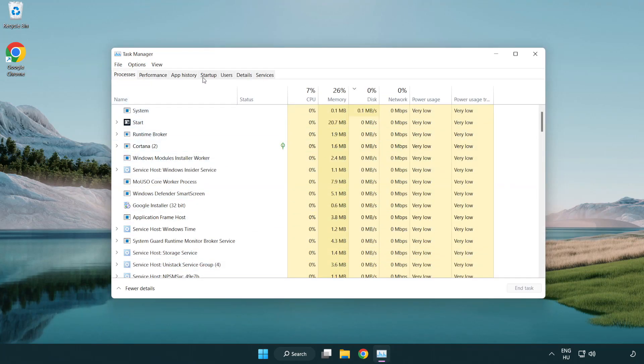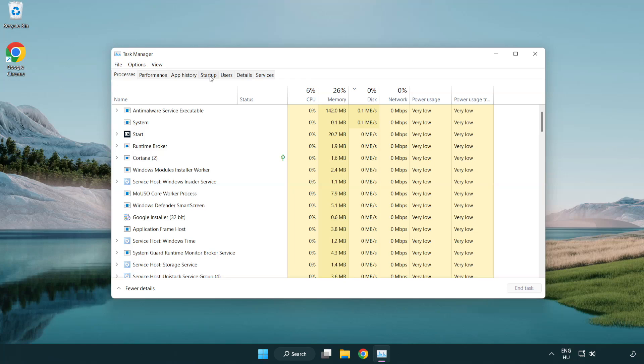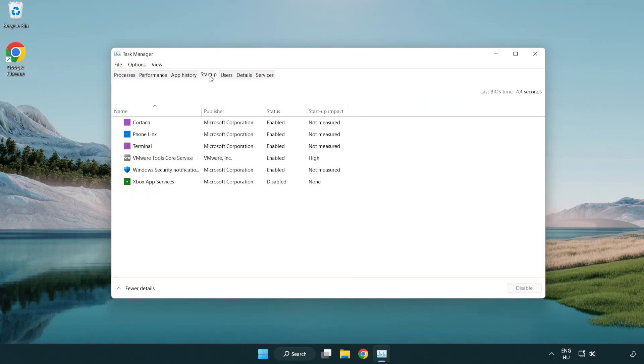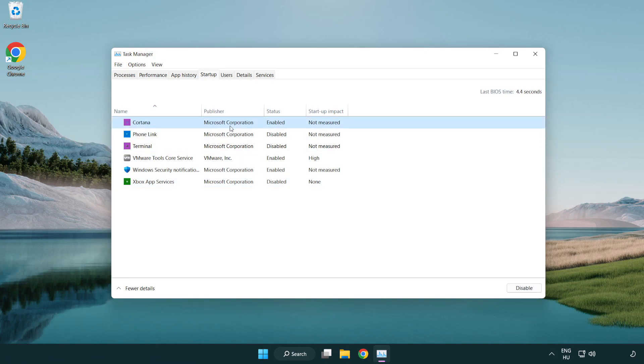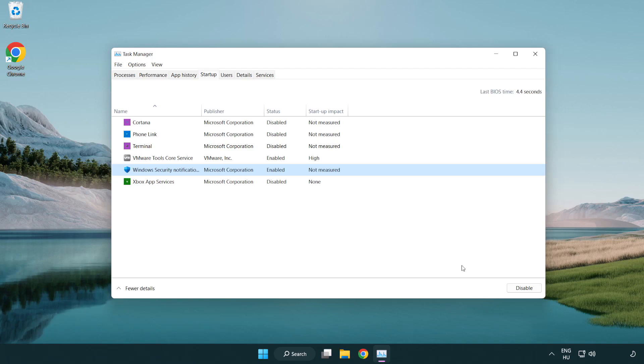Click start-up. Disable not used applications. Close the window.